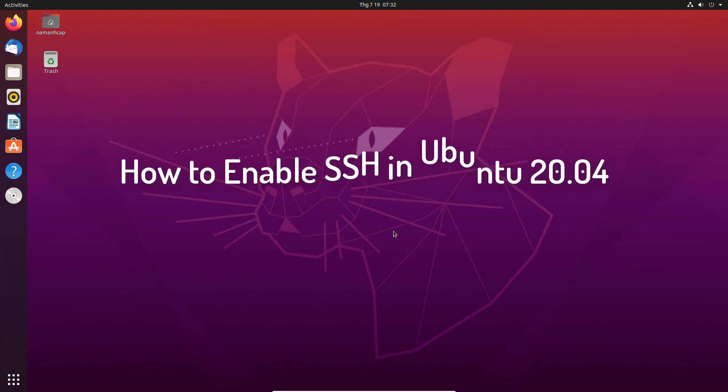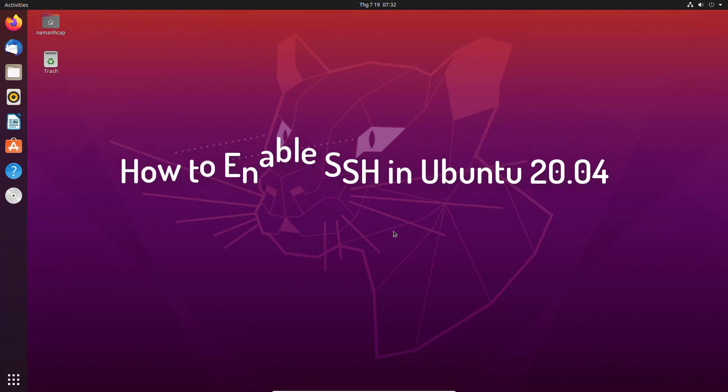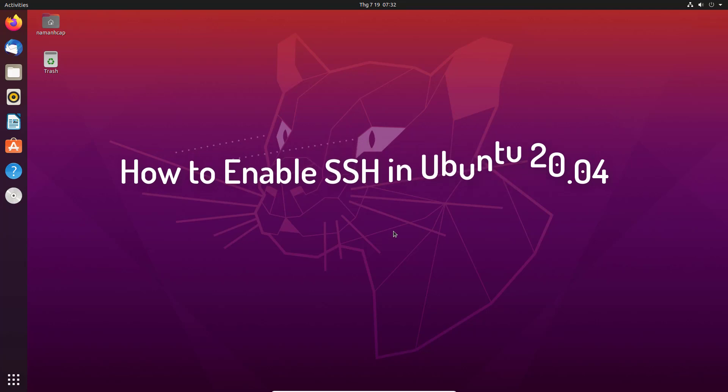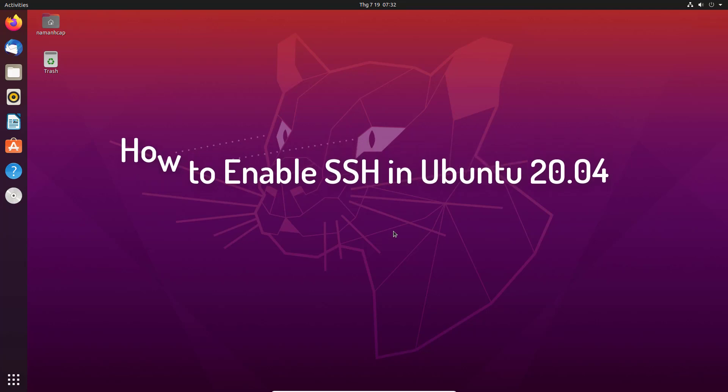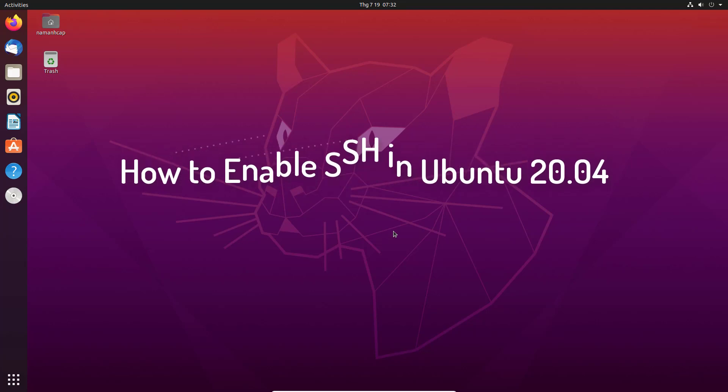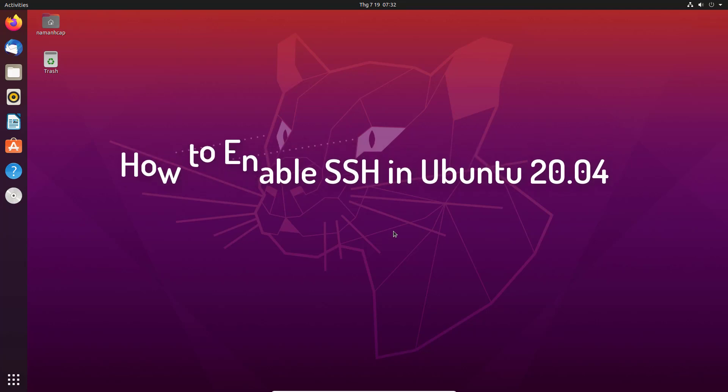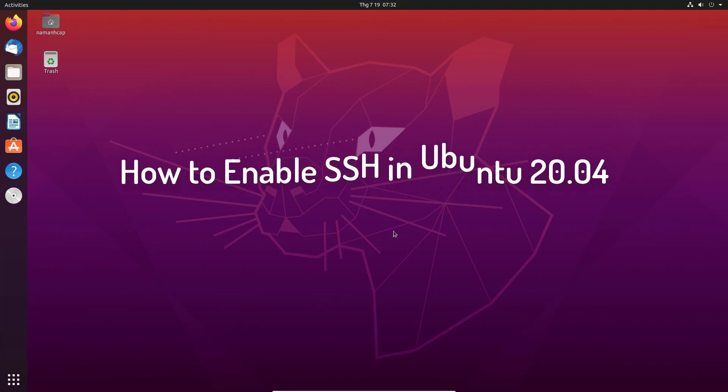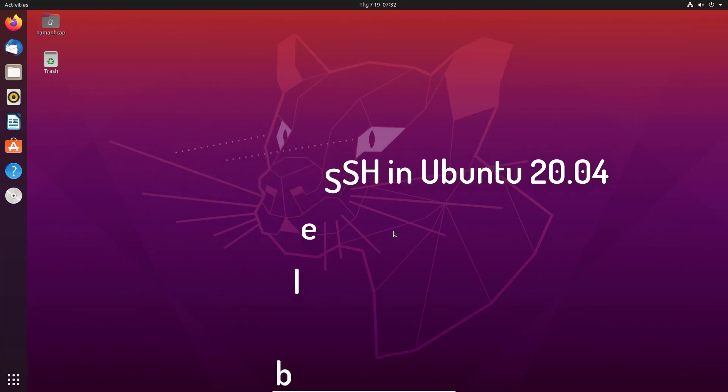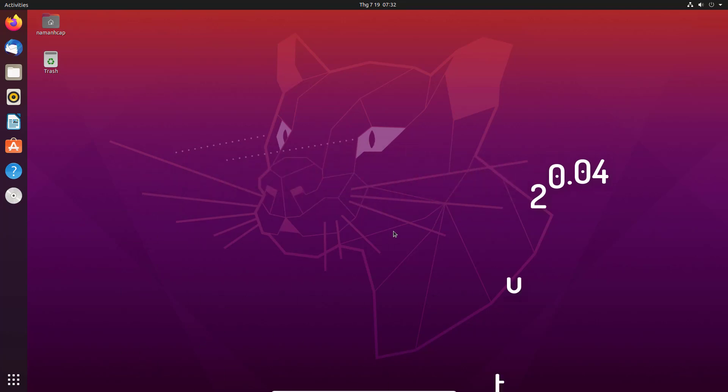Ubuntu Linux provides OpenSSH, which is a freely available version of the Secure Shell in its repositories. It's a suite of security related network level utilities based on the SSH protocol.